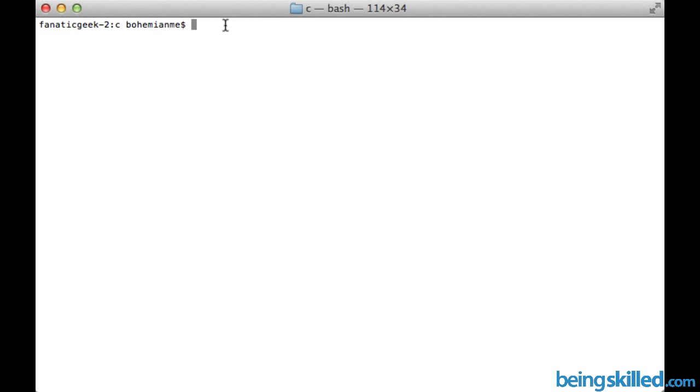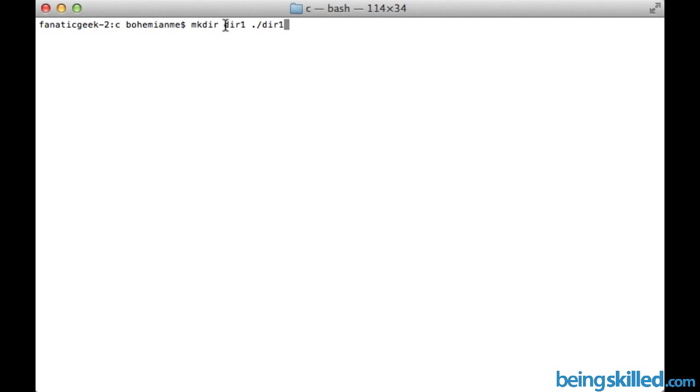And now we want to create... So let's change the names of the directory. Let's say we will call it DIR1. So this will be our base directory. Then we want to create another directory DIR2 inside DIR1. So first of all we will be typing the relative path.